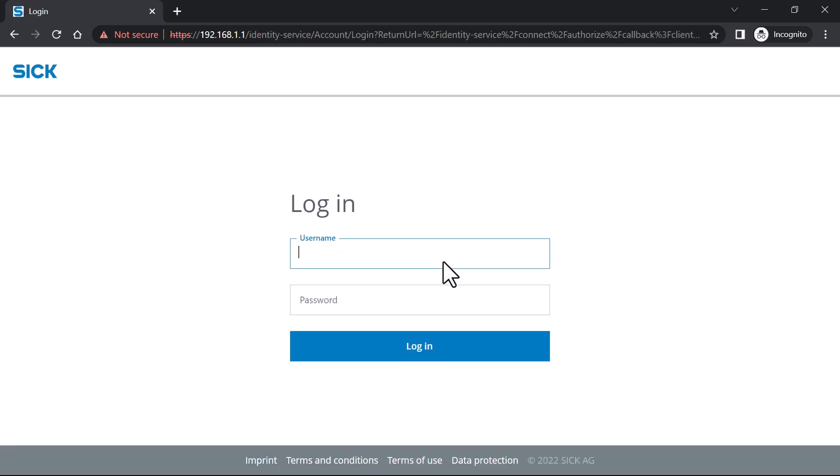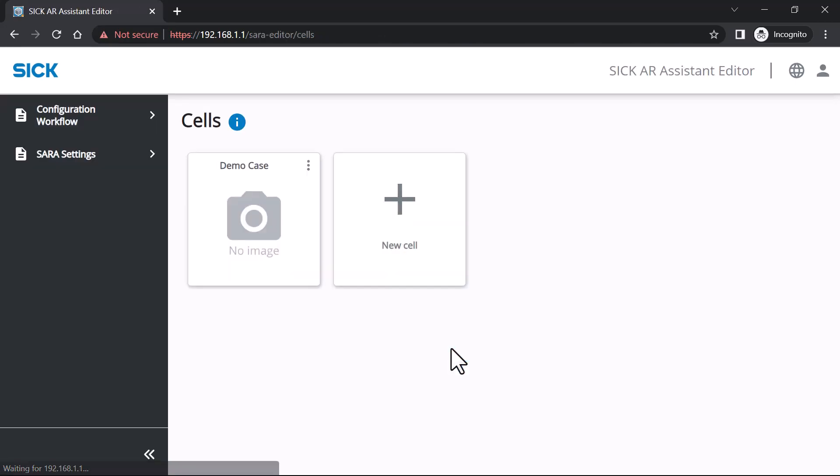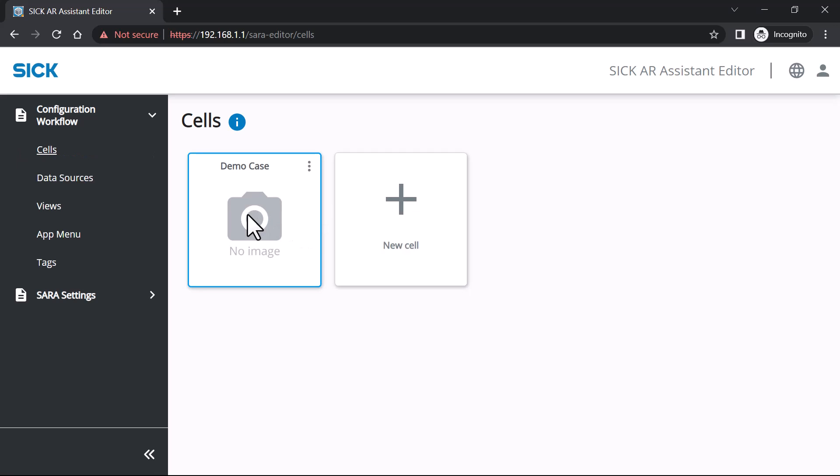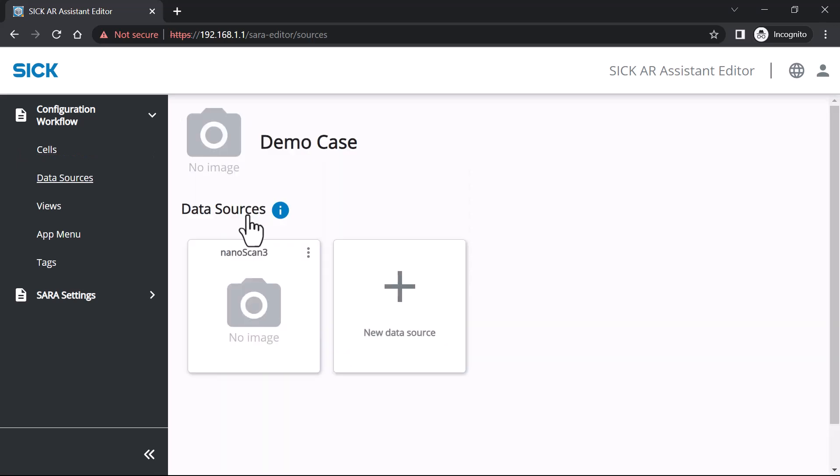Log in as Administrator. Open one of the previously created cells and click the tab Data Sources.